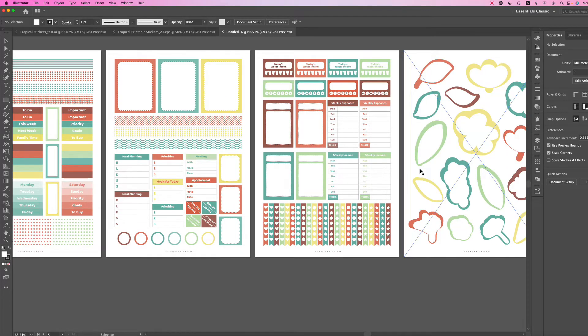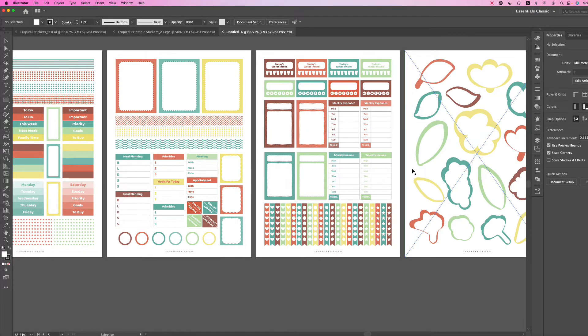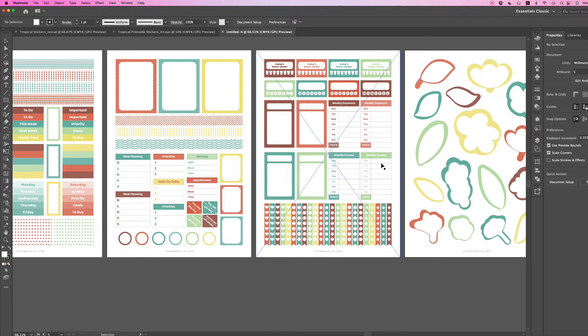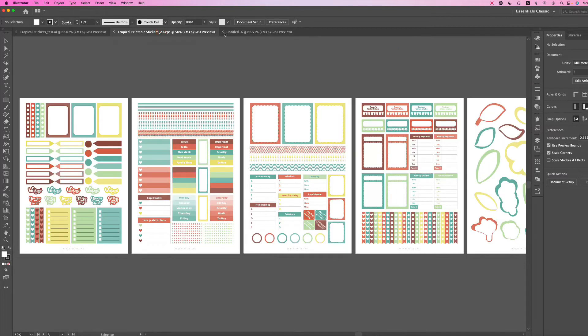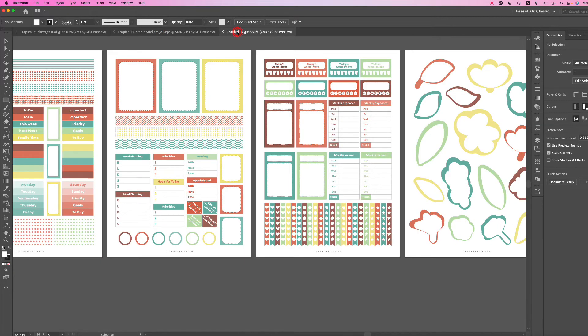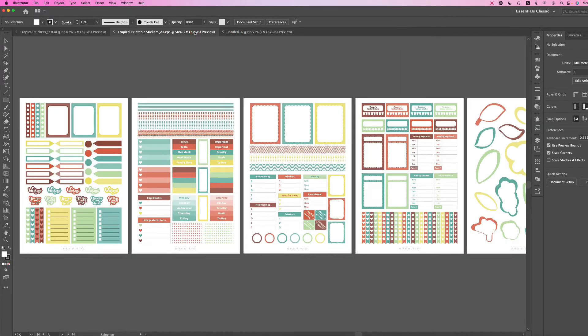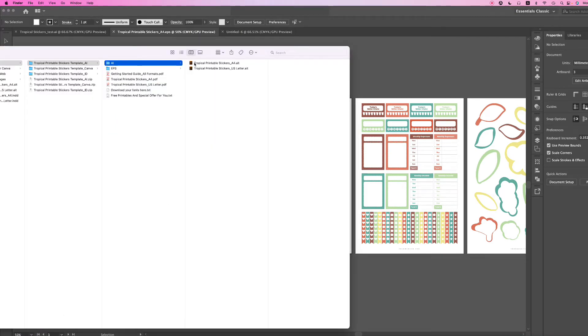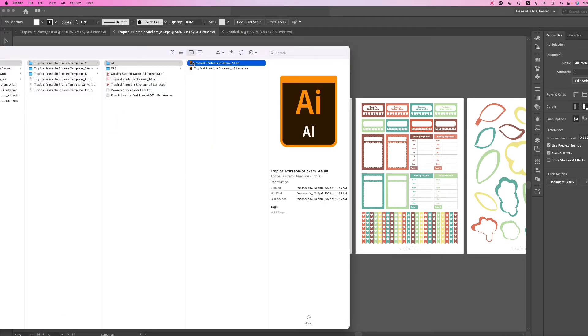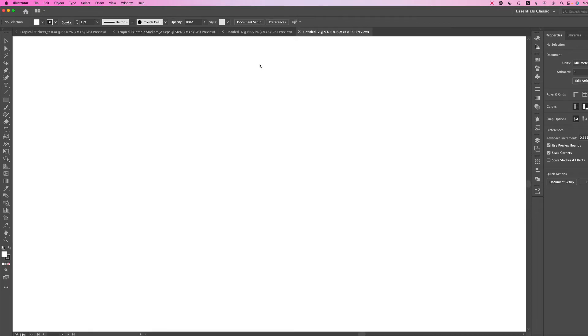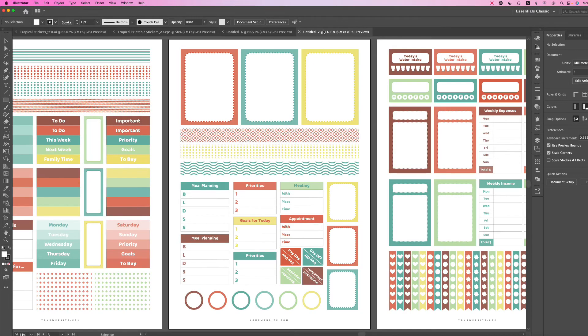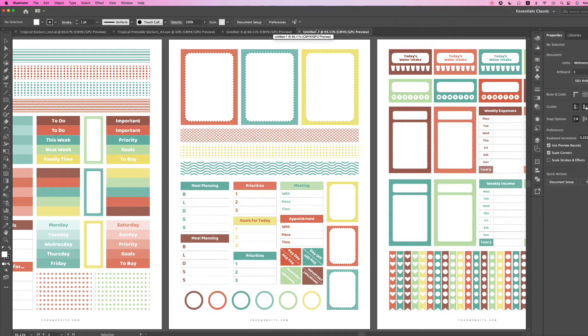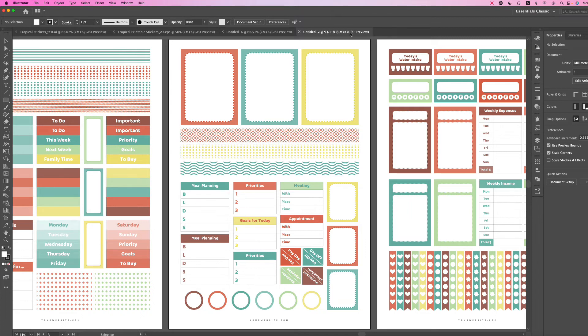The difference between the template versus EPS or PDF file: when you open a template, your file will open as an Illustrator document and it will be untitled. This is great because each time you open a template, you have an untitled document, which means your original document is not touched. If there are any errors, you can go back to the original.